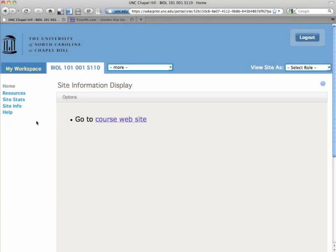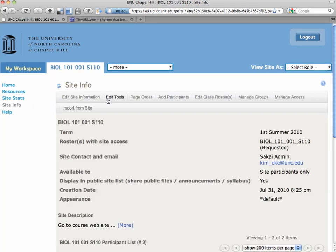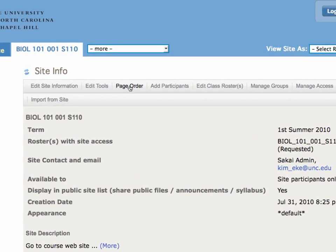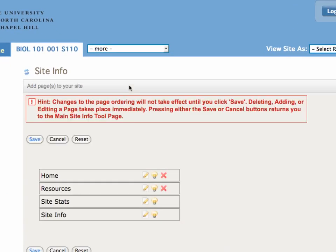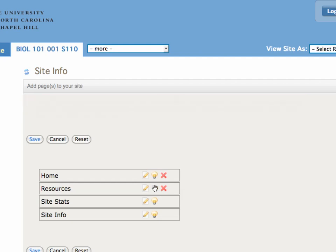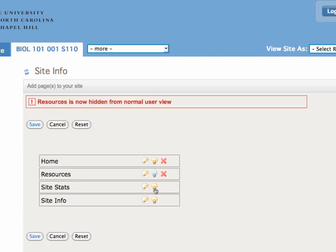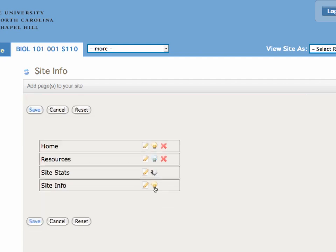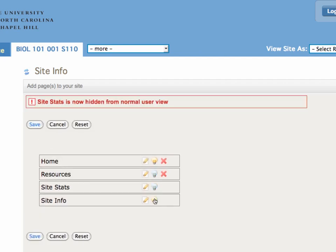Remember before we had the following. We're going to go to page order, it's in site info, and we're going to start hiding things from the participants or students. So the little light bulb icon, when you click it, it turns blue, it's turned off.